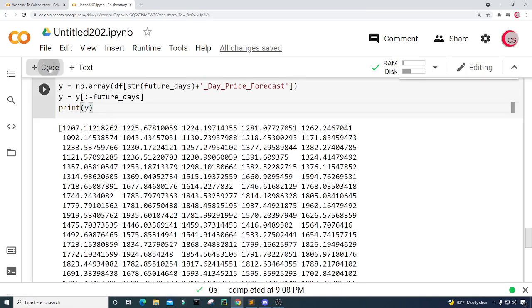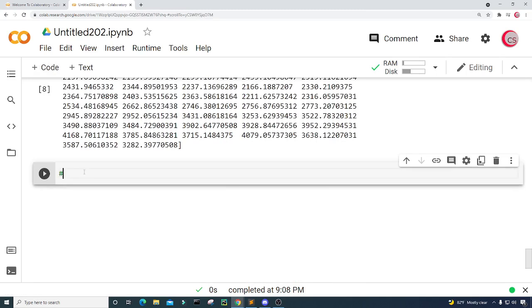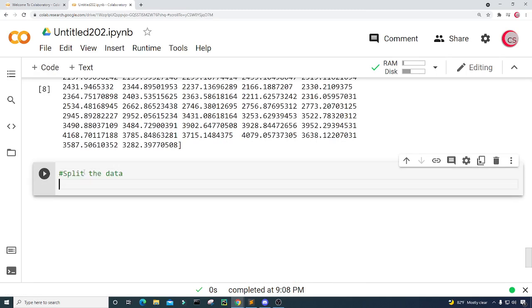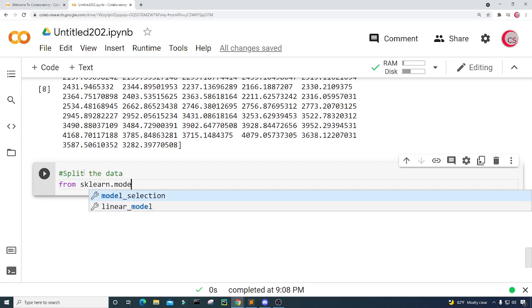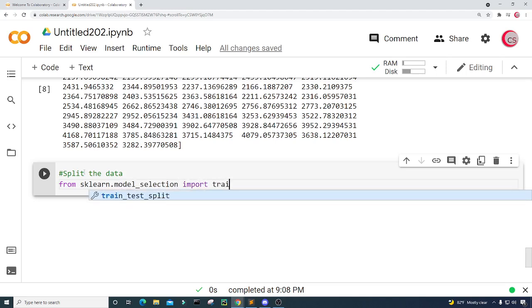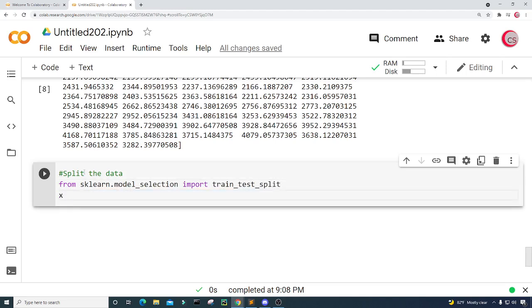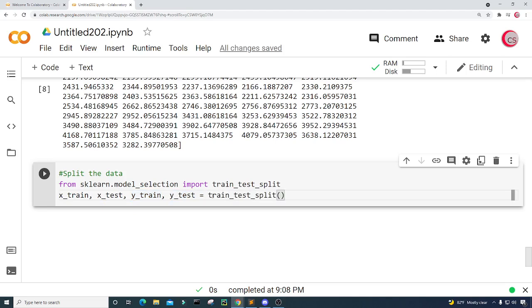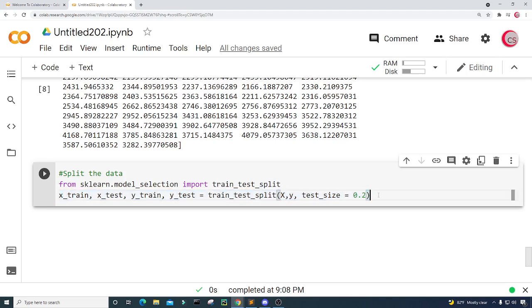Now let's split the data. From sklearn.model_selection I'm going to import train_test_split. I'll create four variables: x_train, x_test, y_train, and y_test, and set them equal to train_test_split with our X and Y datasets. I'll give it a test_size equal to 0.2, so 20% of this data will be for testing and 80% will be for training. Let's run this.